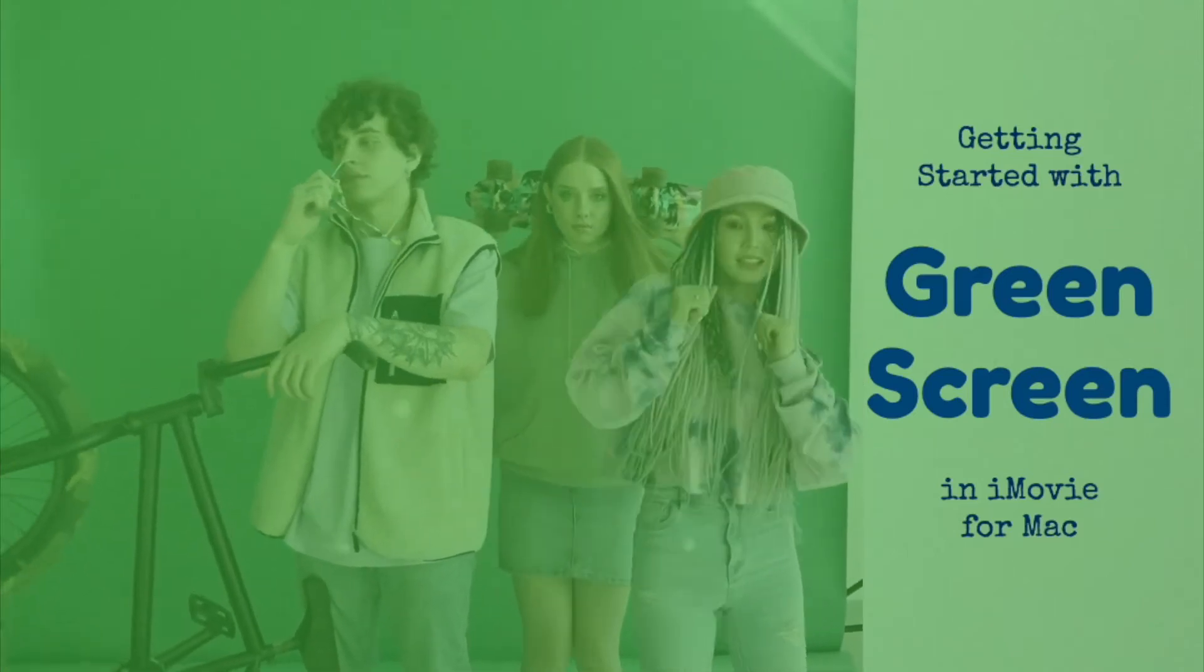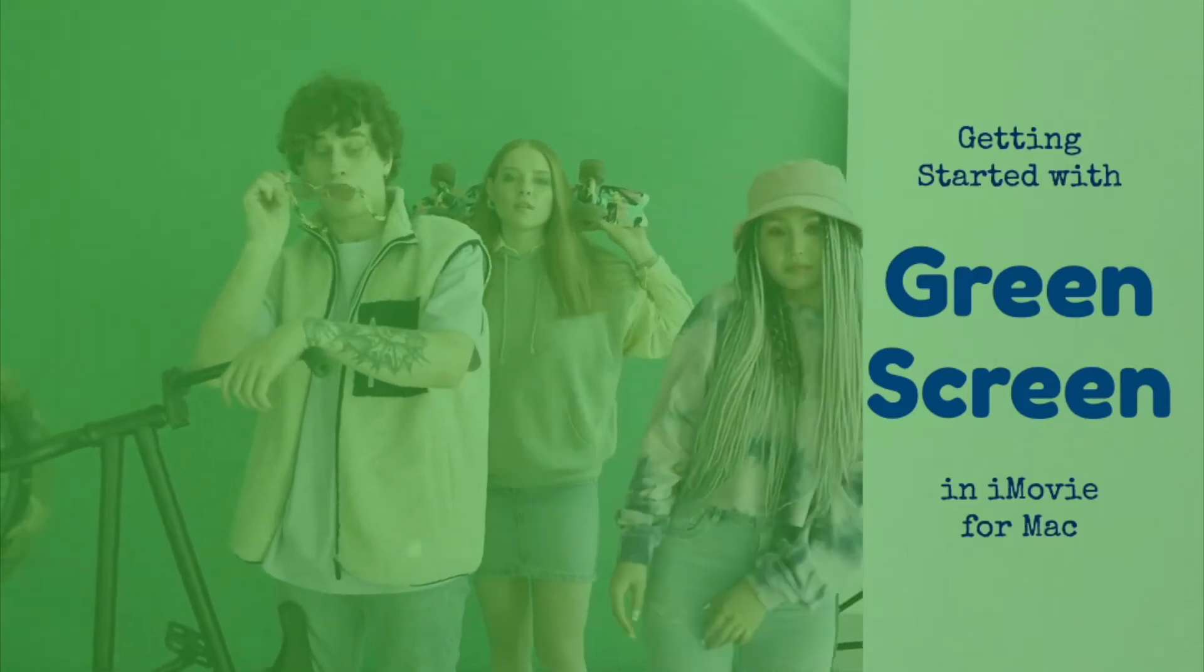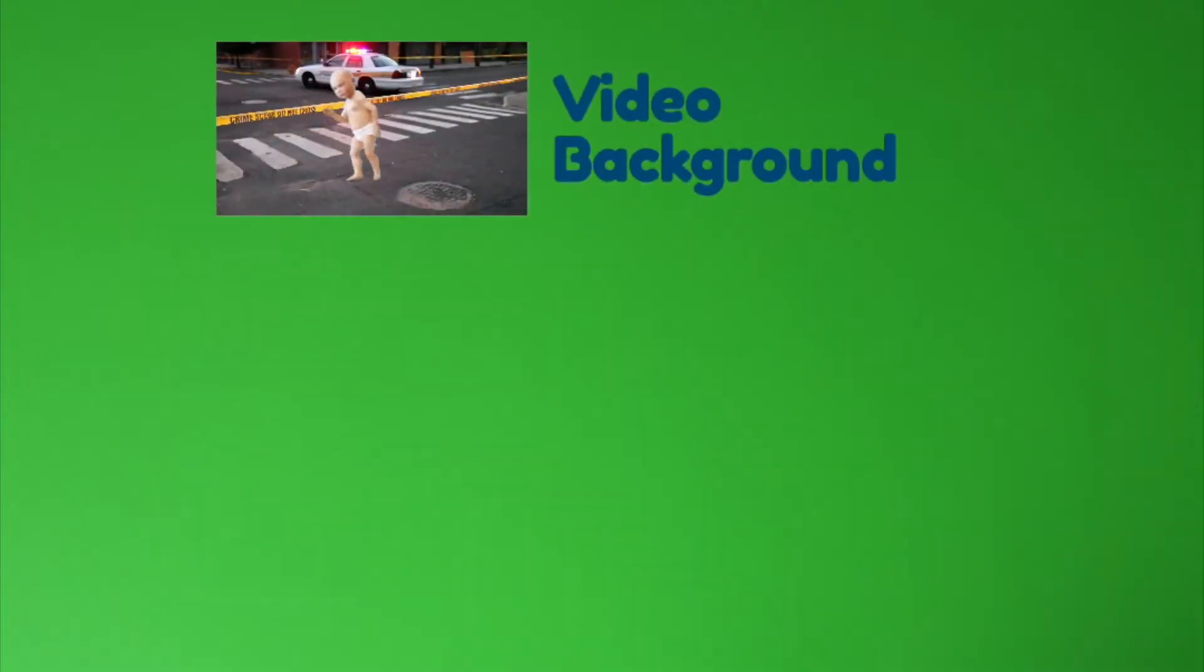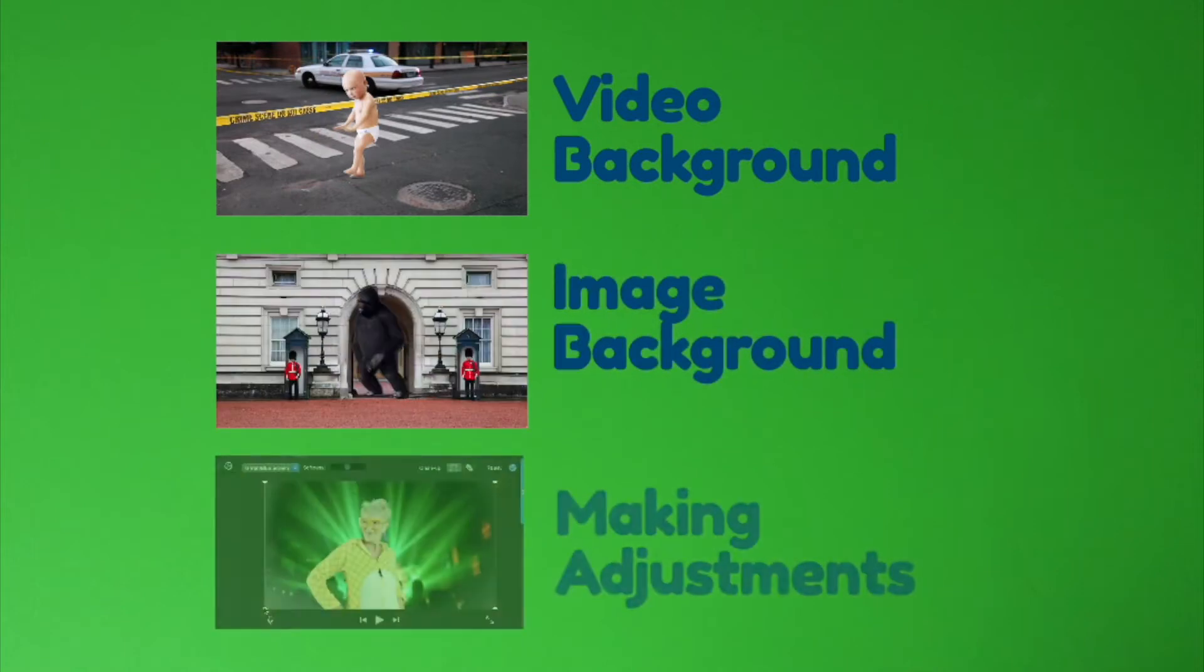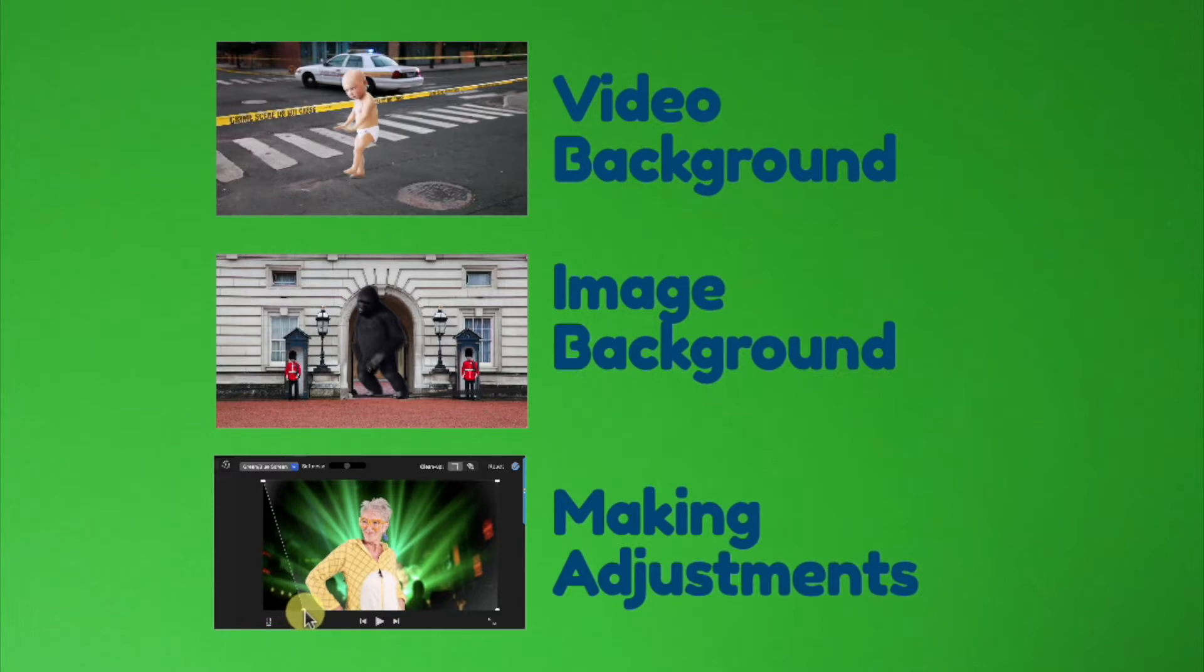In this video, I'll show you how to get started with green screen in iMovie for Mac. We're going to walk through three examples: one for adding a video background, one for adding a still image background, and a third example to cover some easy adjustments you can make to improve your results.